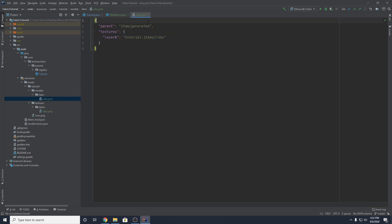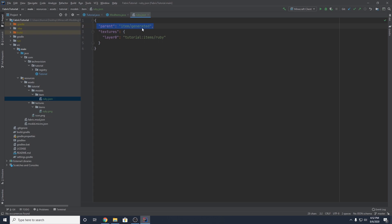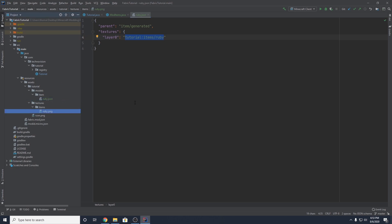So just to run through this one more time: our ruby.json is a JSON file directing the game to say this is an item generated, and the texture is going to be set to this package location — which is our textures/items/ruby.png. Everything should be working great.